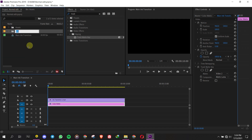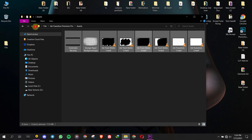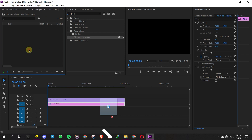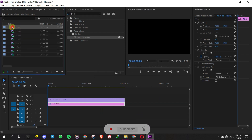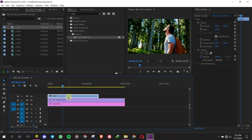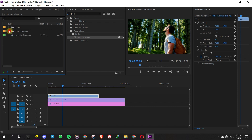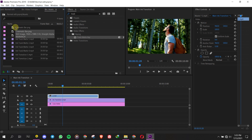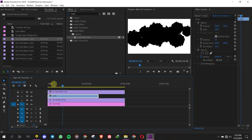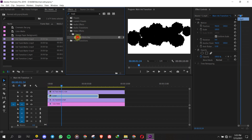Import and drag your video or photos into the sequence. Now drag the Ink Track Matte 1 to Video Track 4. Find Track Matte Key in the Effects panel and drag and drop it to your footage.